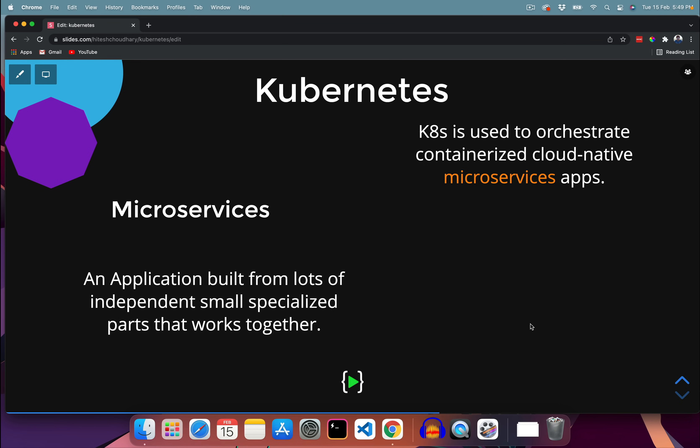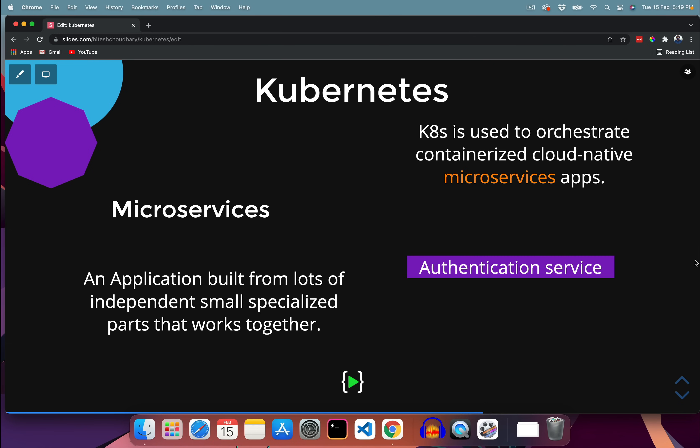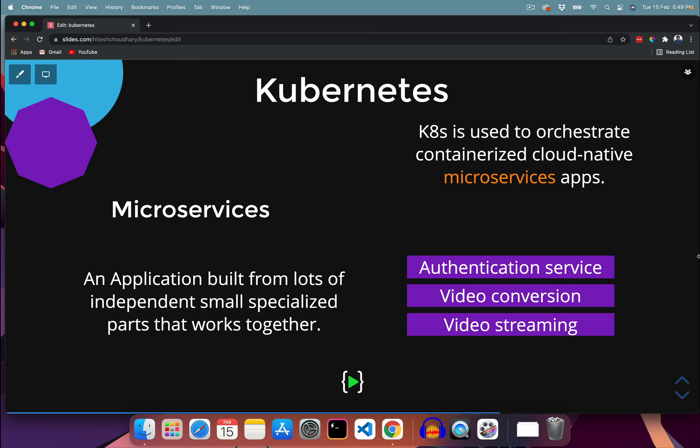Finally, microservices: an application which is built from many independent, small, specialized parts that work together. For example, we might have an authentication service, a video conversion service, and a video streaming service — each built independently but working together as one application.